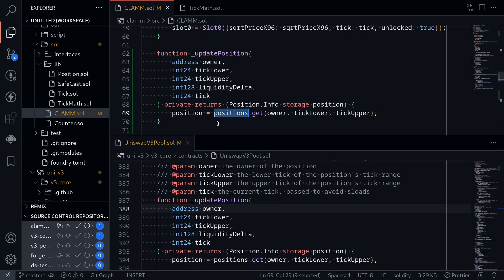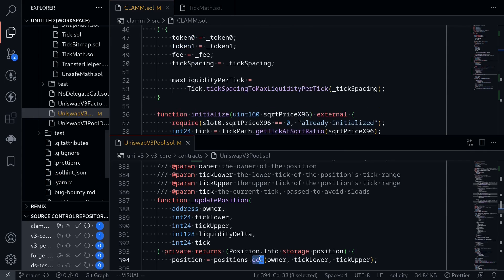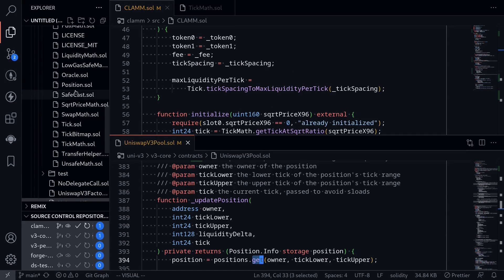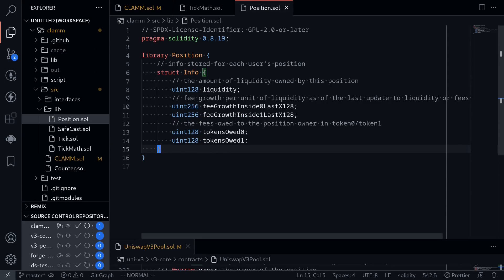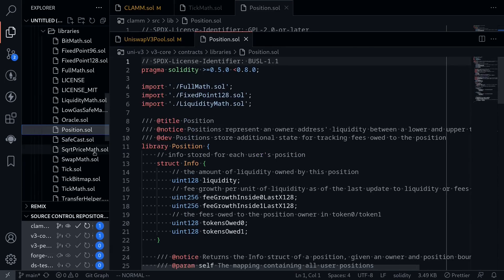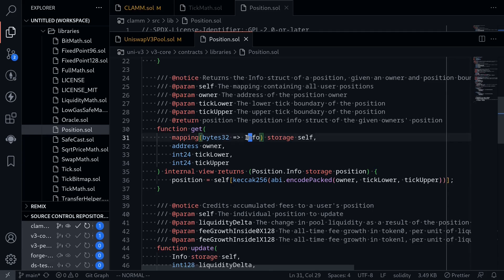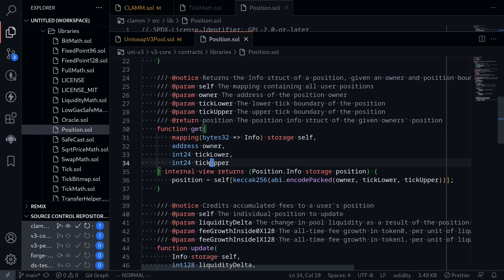Have we defined the state variable positions yet? Scrolling up, yes we have. Have we defined the function position.get? Opening the positions library, we have not defined position.get yet. Looking at the Uniswap code inside position.sol, the function get takes the state variable mapping from bytes32 to info, plus inputs owner, tickLower, and tickUpper. The position is determined by the keccak256 hash of owner, tickLower, and tickUpper.